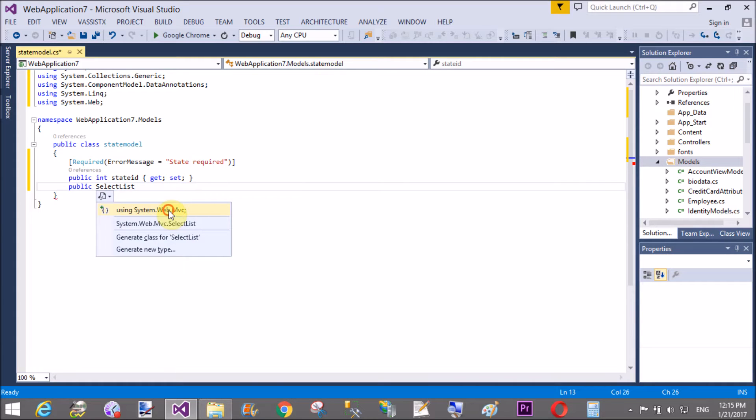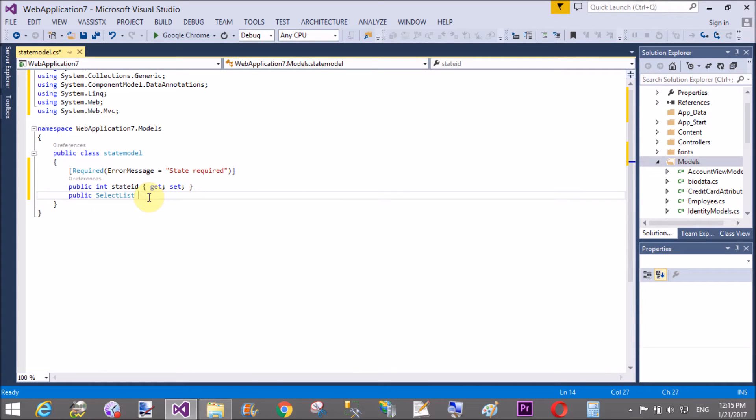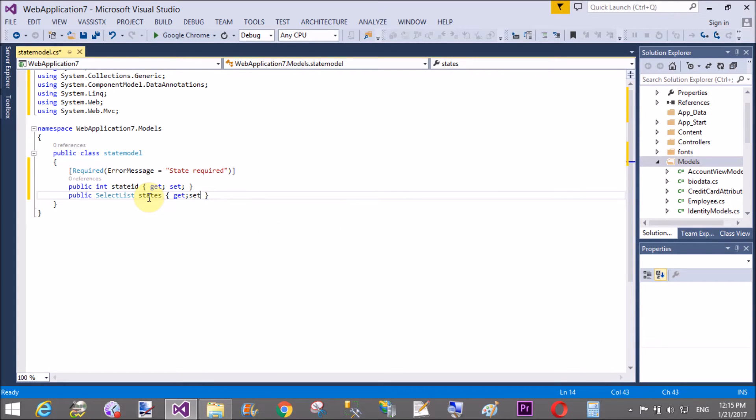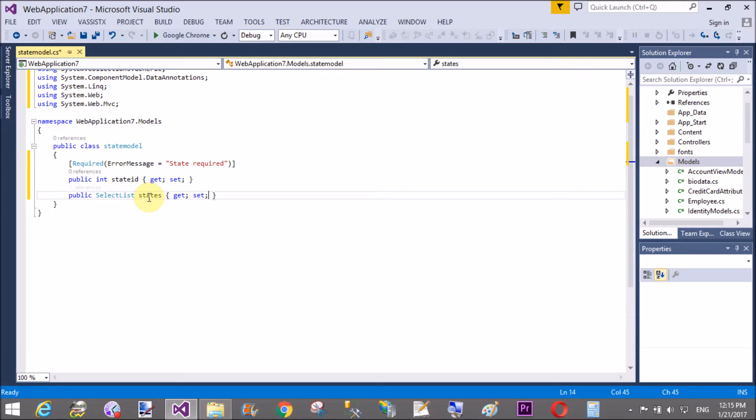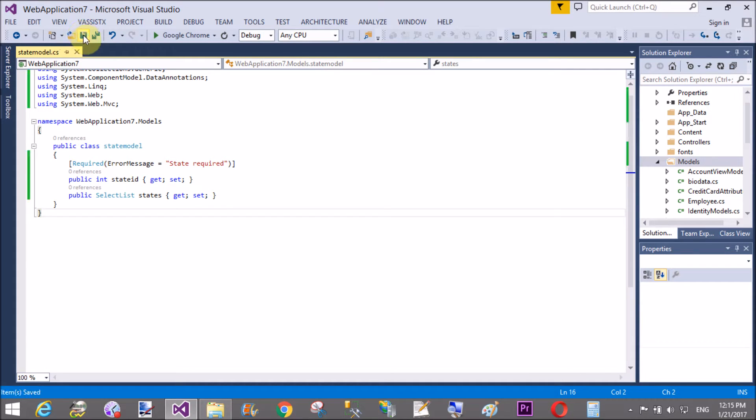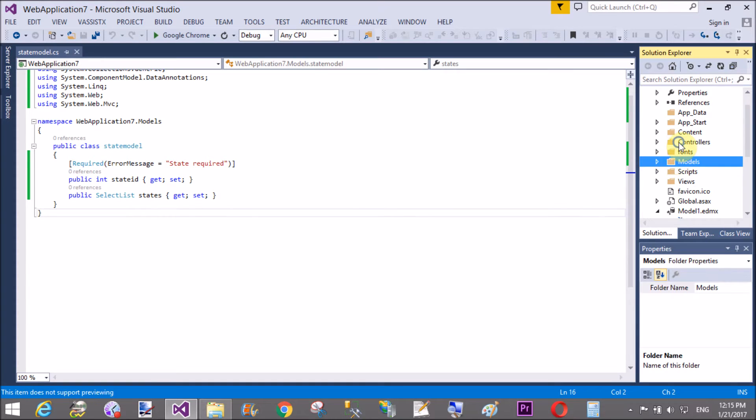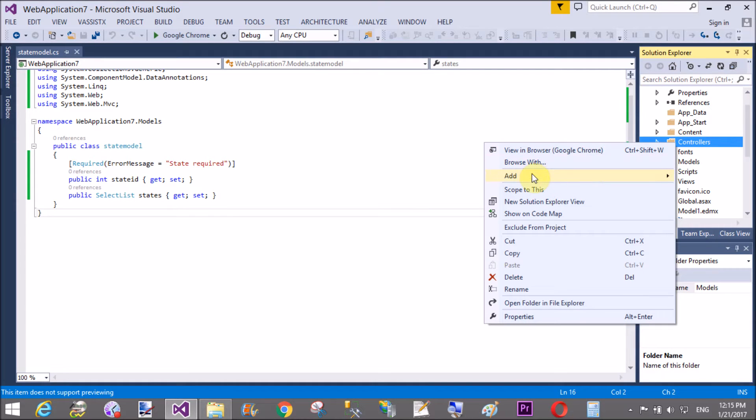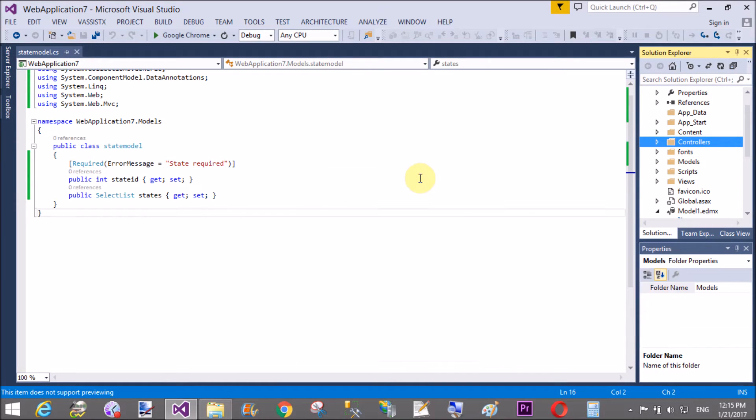And that the state name is type of select list in which we have system.web.mvc namespace. So, states are considered in its. We have two public property state ID and states.